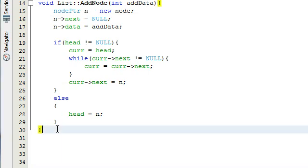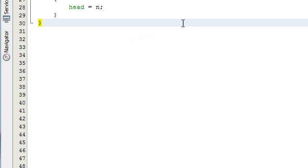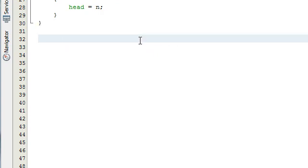The next thing we're going to do is create the delete node function. The delete node will not be returning any kind of data, so it's going to be a void return type.